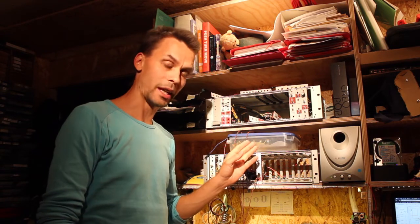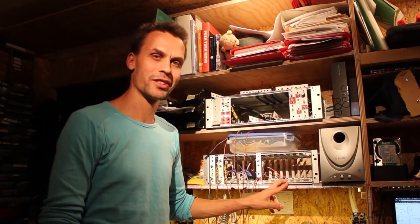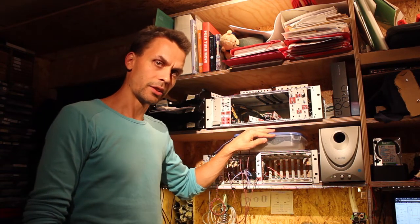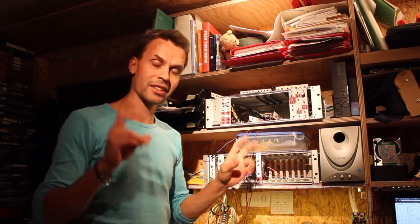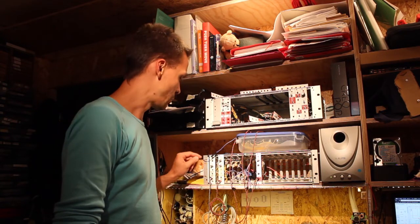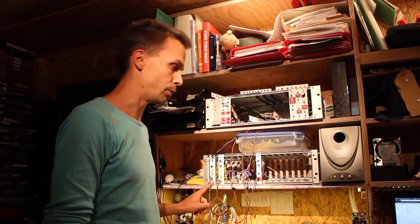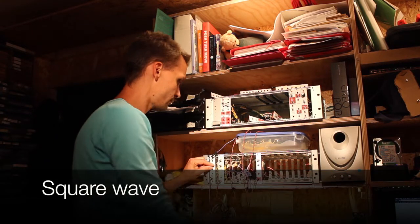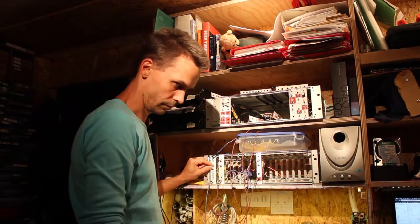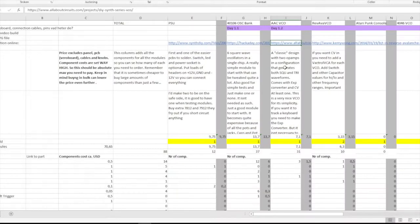Hello and welcome to day one part two of 'Modular in a Week', where I try to build a modular system in a week. Last time we looked at the 4106 oscillator bank, and today we are going to build a classical op-amp circuit which will produce a voltage controlled oscillator with both square wave and triangle wave output. Let's look at some schematics. This module comes from allaboutcircuits.com, so I dubbed it the AAC VCO.